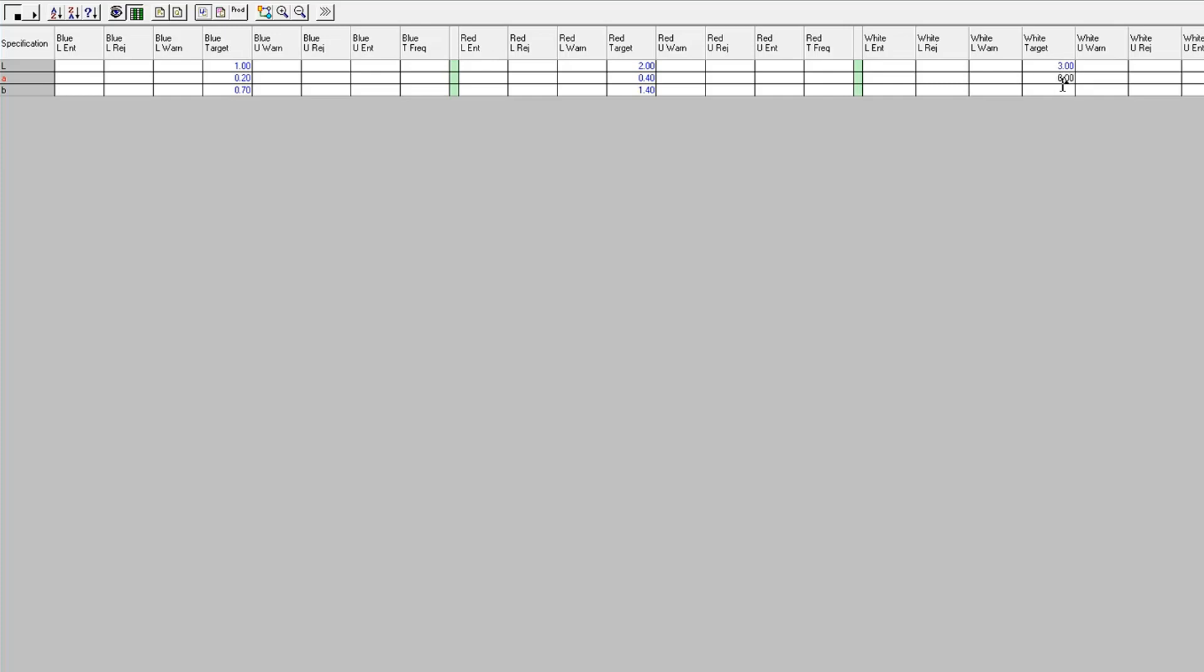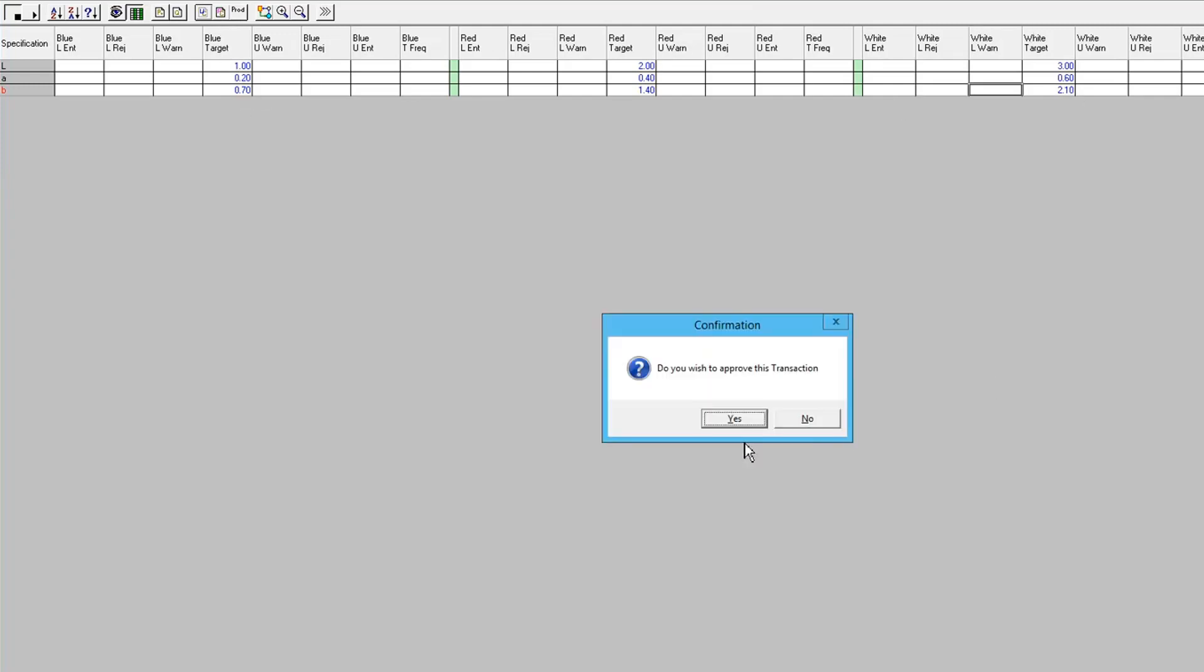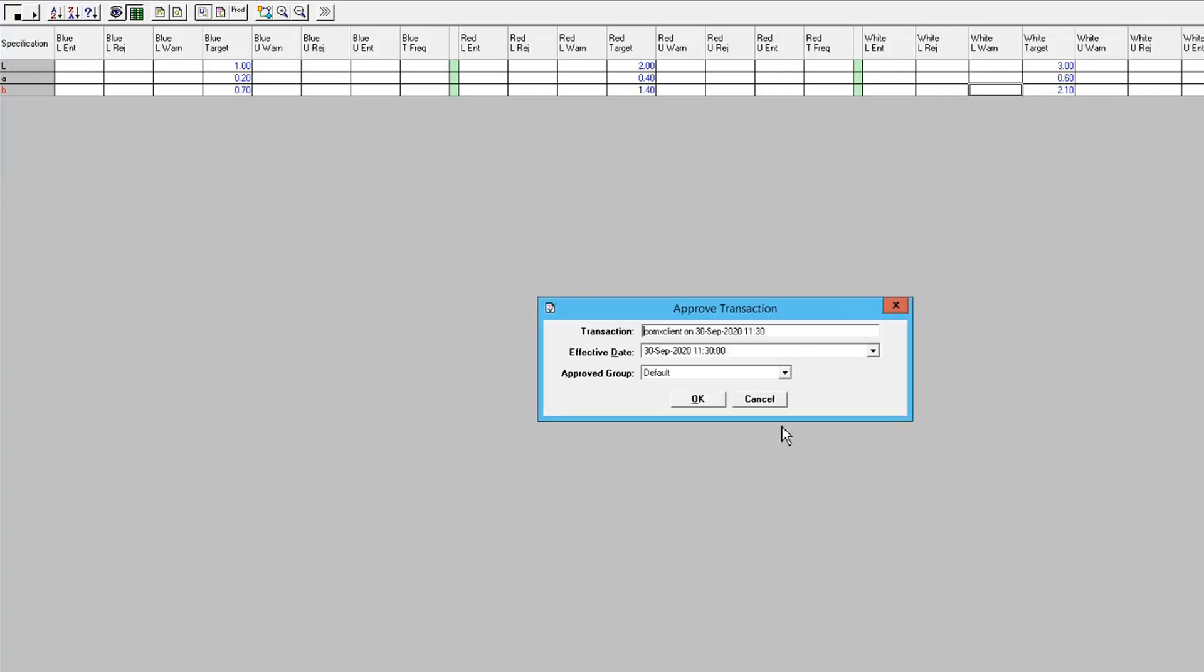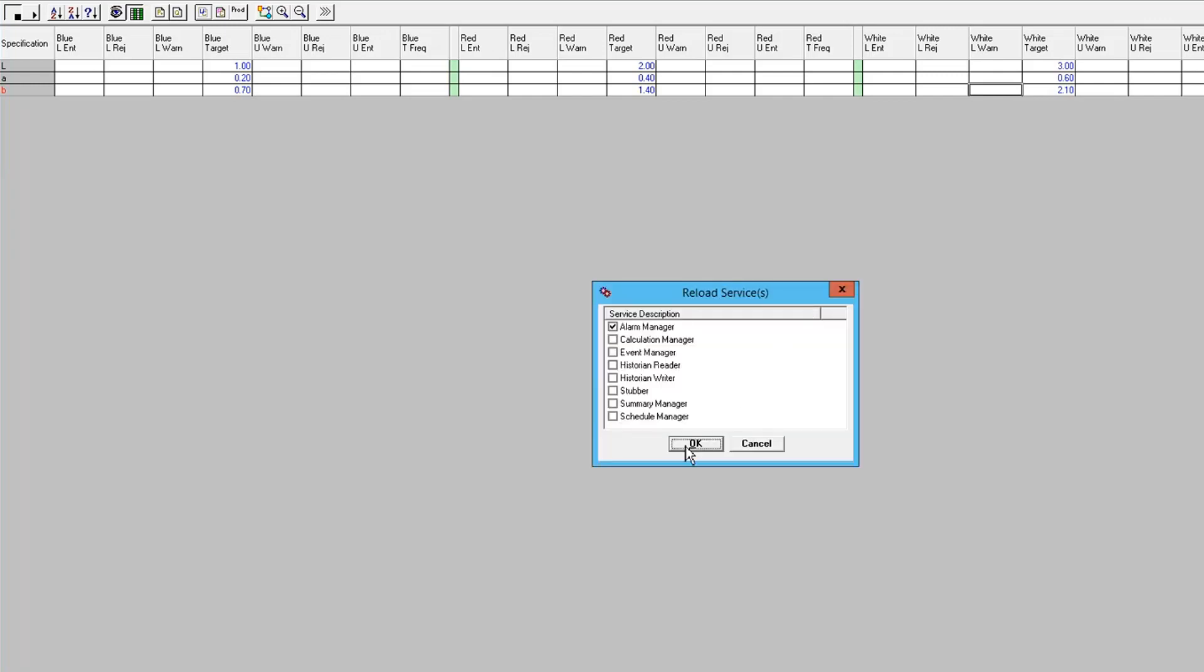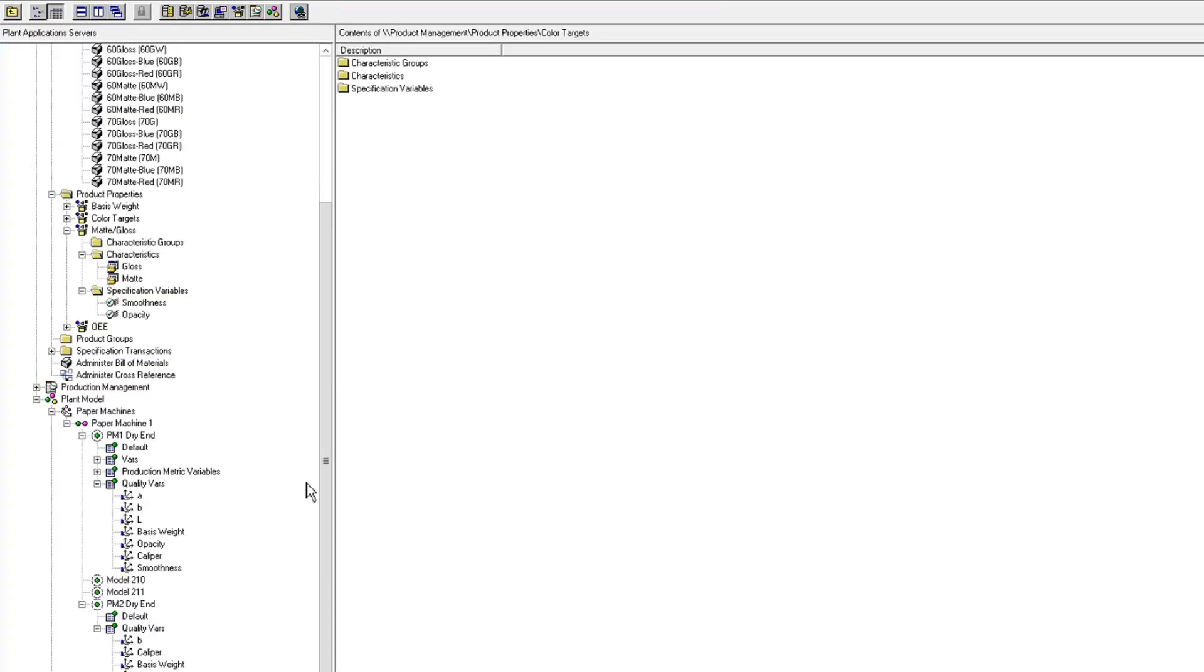And these are just random, don't think that they're actual targets for LAB on these colors. I have no idea what they would be. All right, so I've got targets for my LAB specs for each one of my colors, and I approve that transaction.